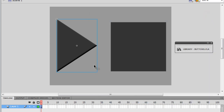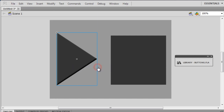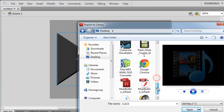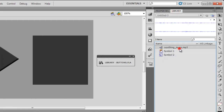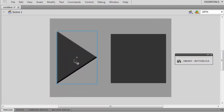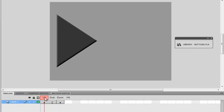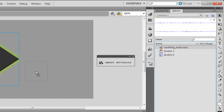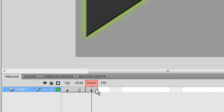Now let's bring in the sound. I'll go to File > Import > Import to Library. On the desktop I have a soothing music MP3 file. It's now in the library. I'll double-click the play button to enter edit mode, go to the Down state, and drag the soothing music from the library and drop it onto the stage. A blue line confirms the sound is placed in the Down state.